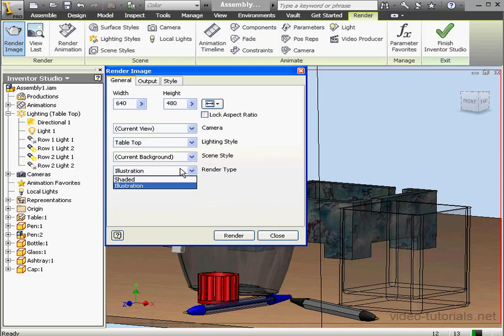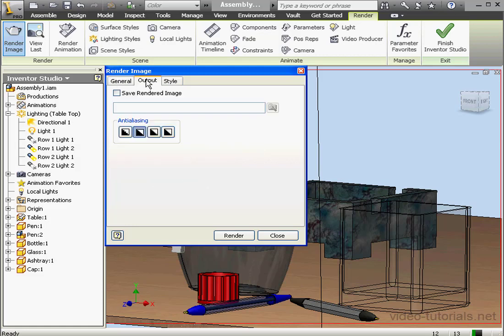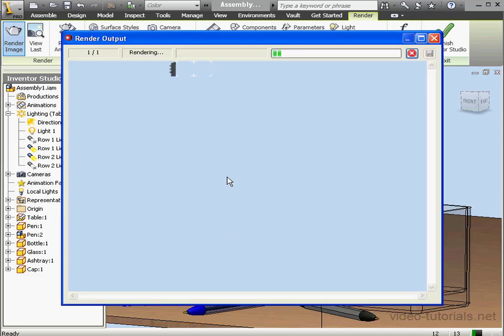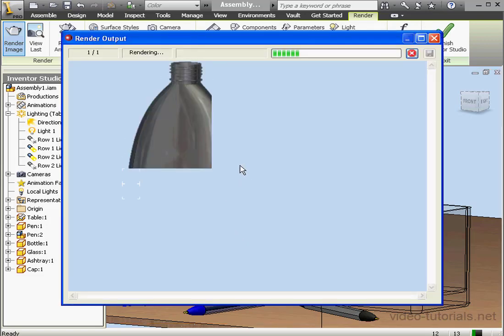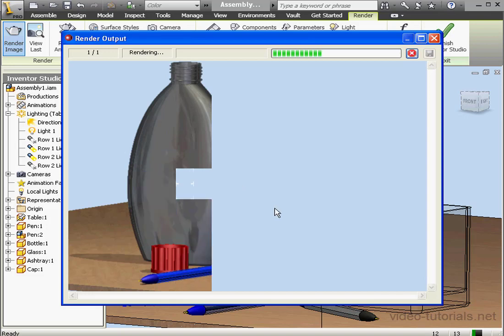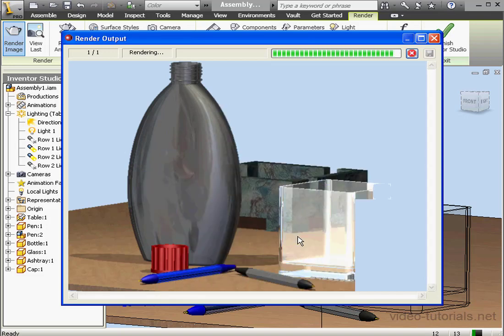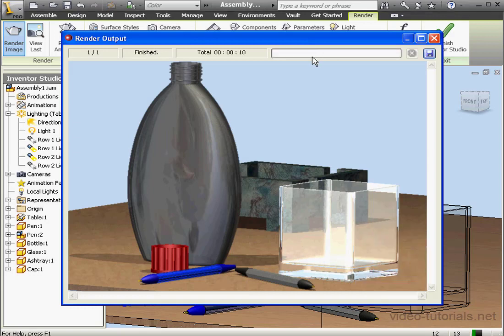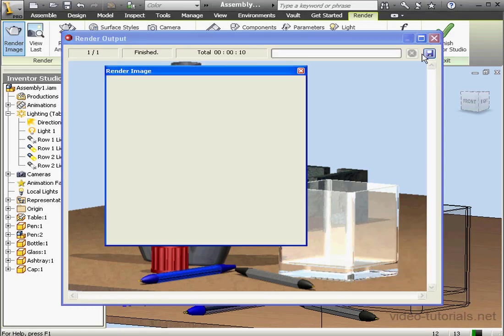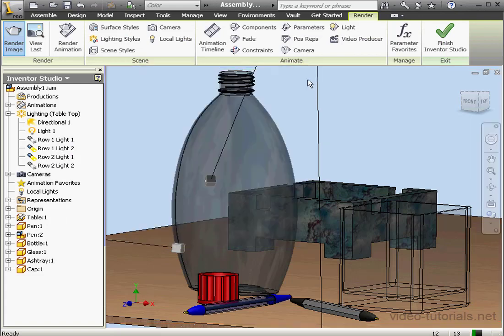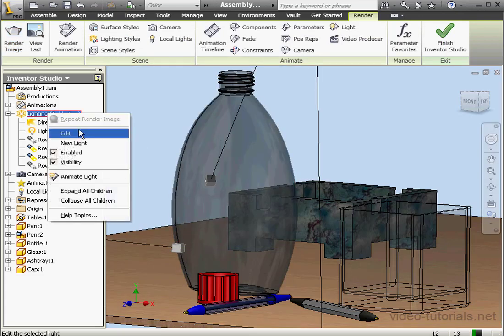Let's return to the General tab and go back to the Shaded option. To speed up the rendering process, I'm going to set the Anti-Aliasing to None. Let's click the Render button. Inventor Studio renders our image and the status bar indicates our progress. You can see from looking at my glass that I've got a little too much light. So let's close that rendering and go back and edit our lighting style.